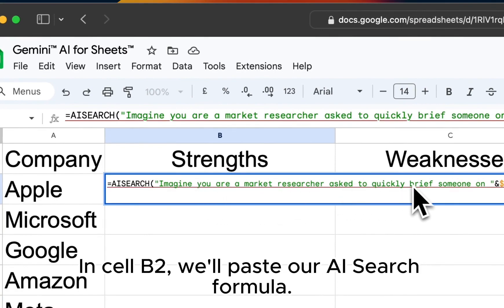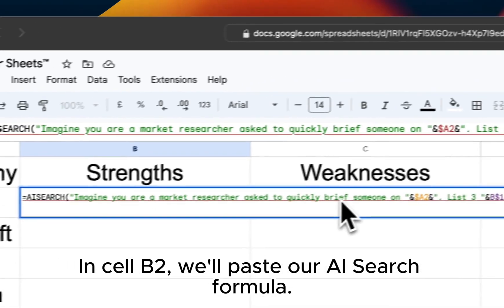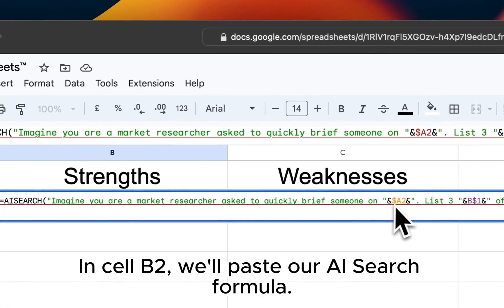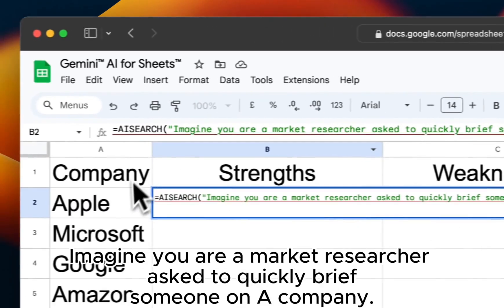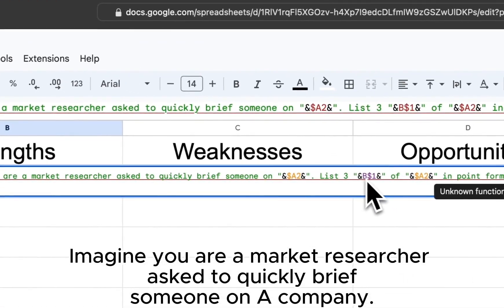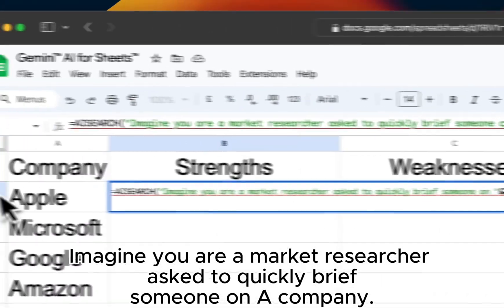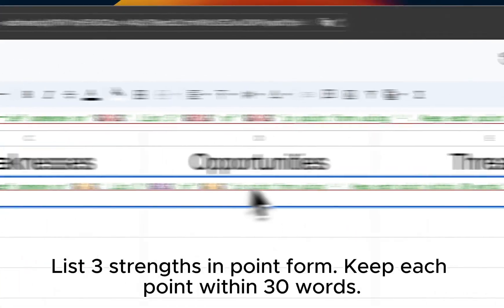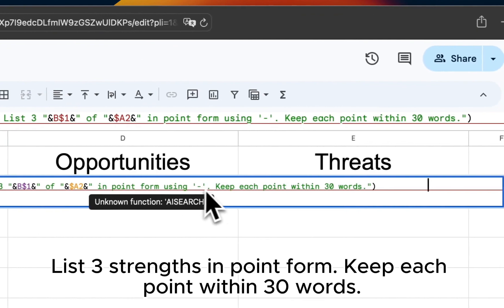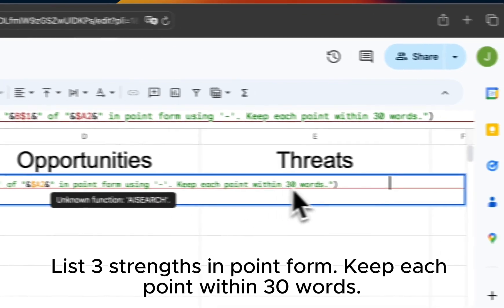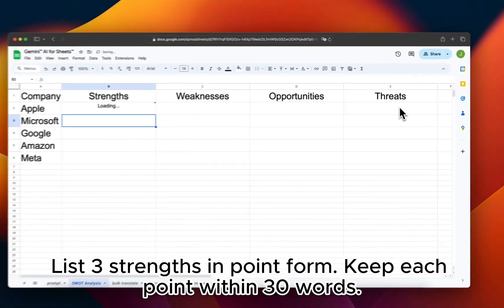In Cell B2, we'll paste our AI search formula. Imagine you are a market researcher asked to quickly brief someone on a company. List three strengths in point form. Keep each point within 30 words.